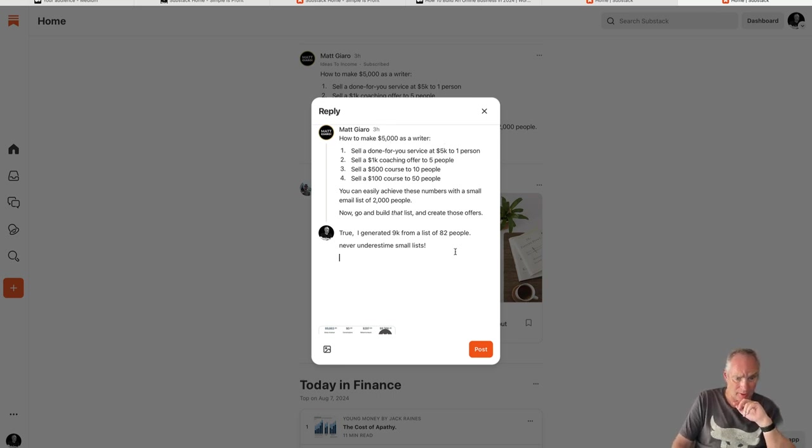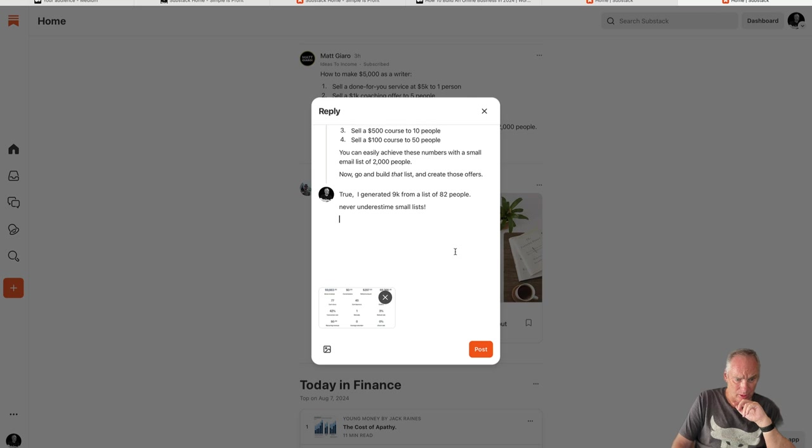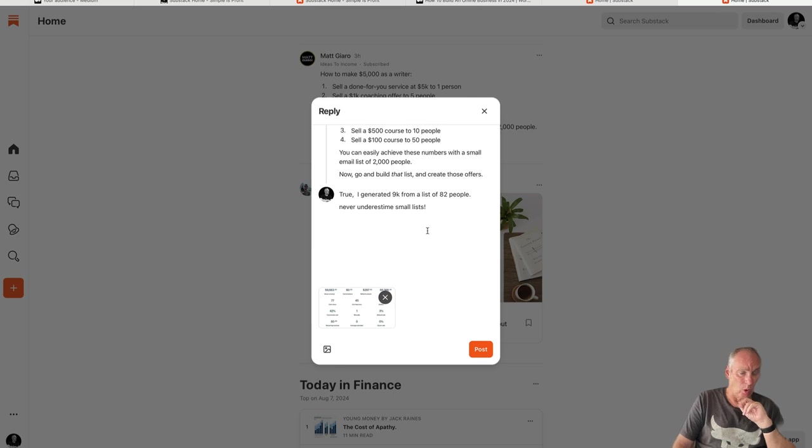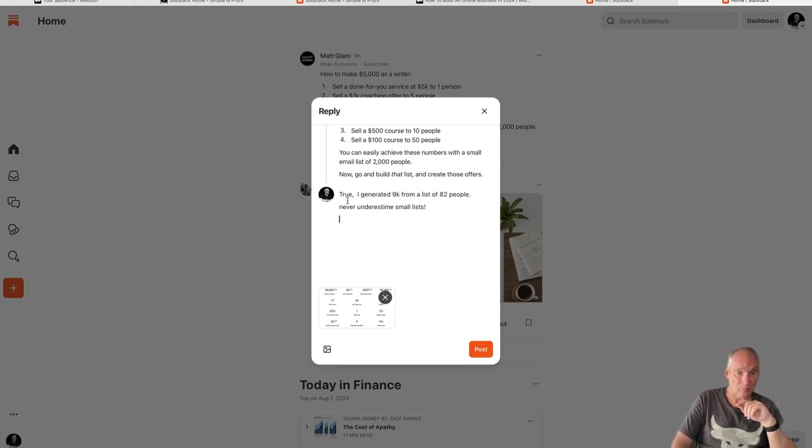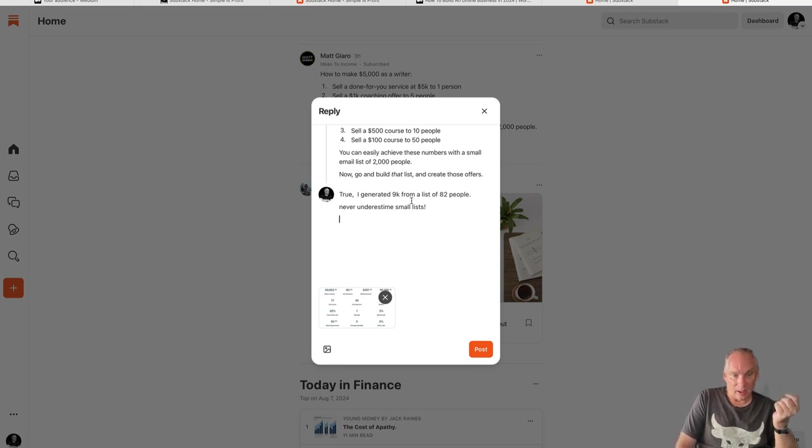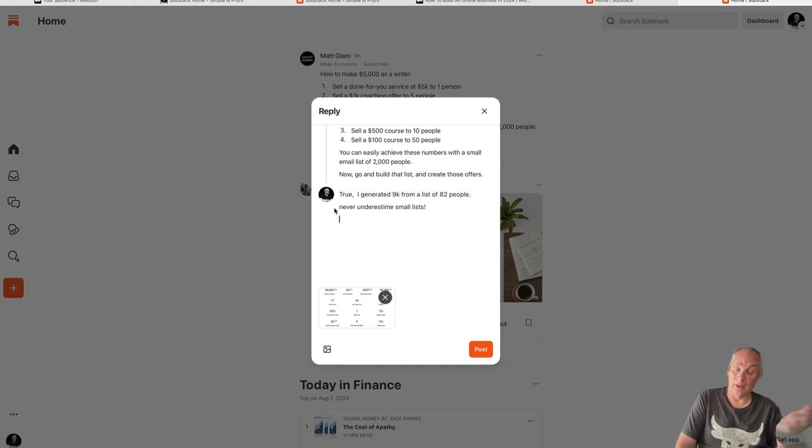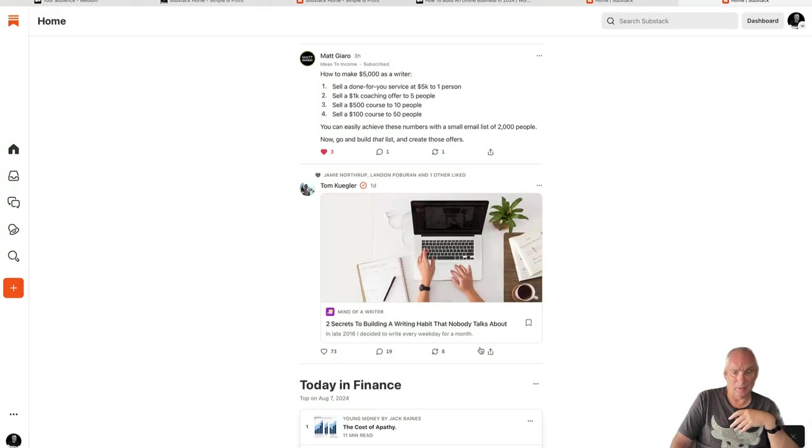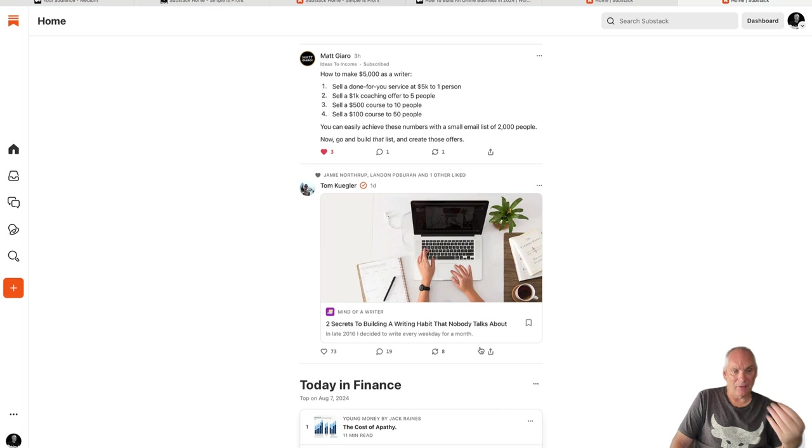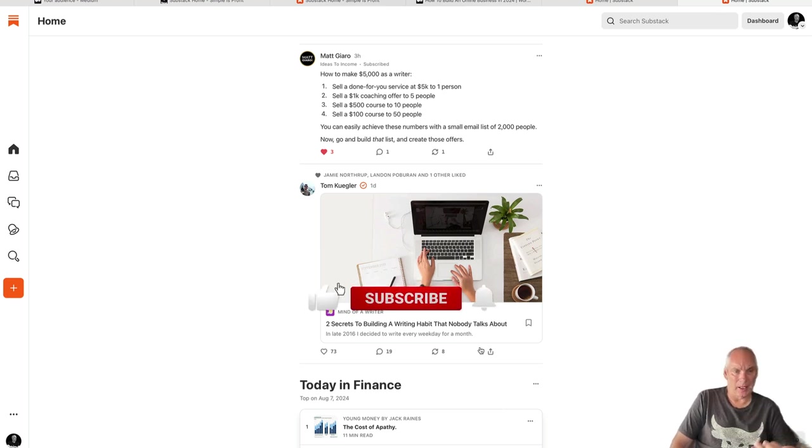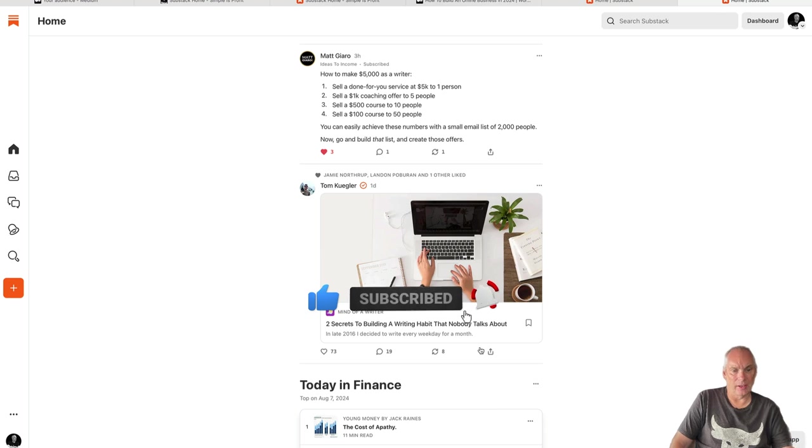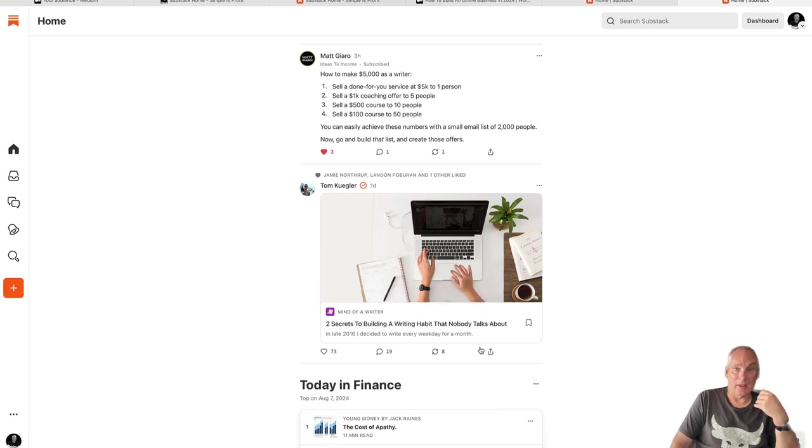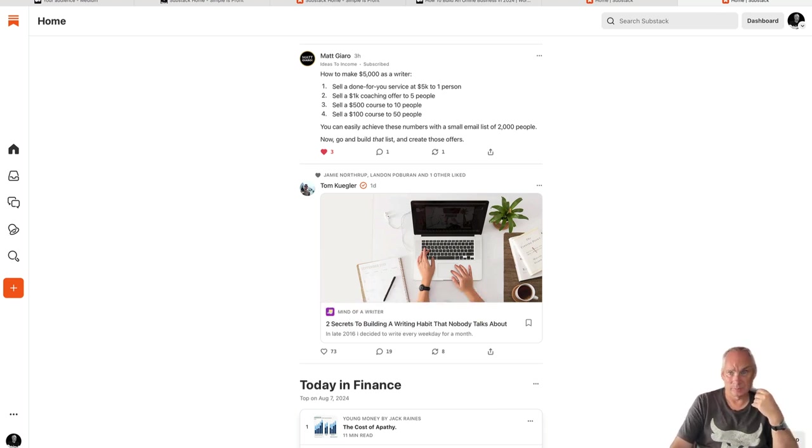So just so happened this guy's talking about how to make $5,000 as a writer. Well I just happened a few years ago to have made just short of $10,000 from one email to a list of 82 people. So I can add some value to his post. I'll take a screenshot there. This may start a conversation where I can go deeper into it. It may not. He may check out my account, he may not. But that is how you do it. Don't be spammy, add value, have good articles that people can check out. So when they check out your content they see that you're putting out good stuff, and that's how you grow your account. Thanks a lot guys, bye.